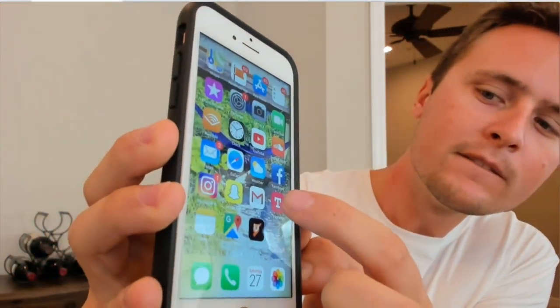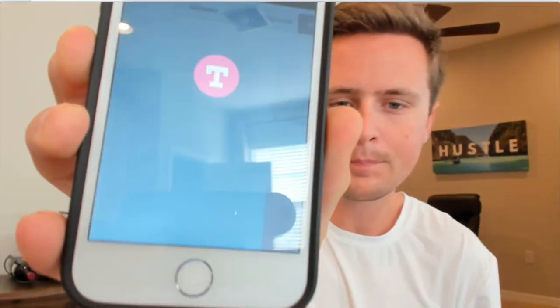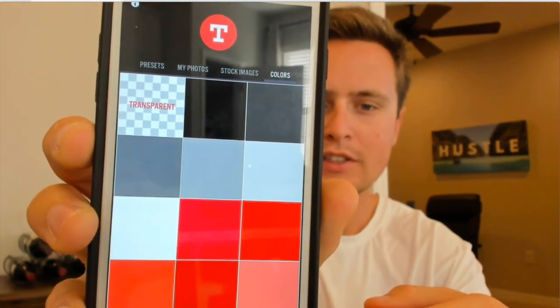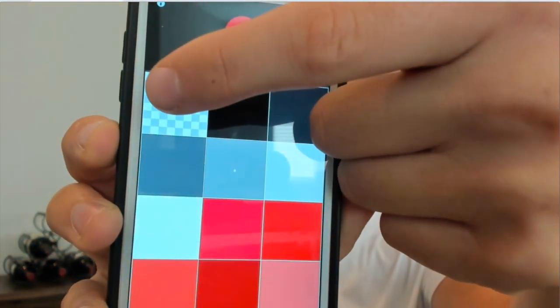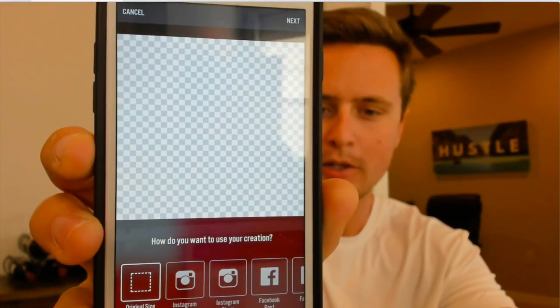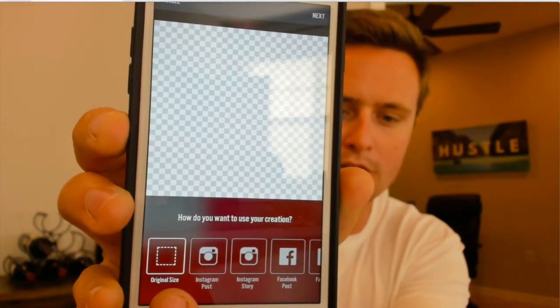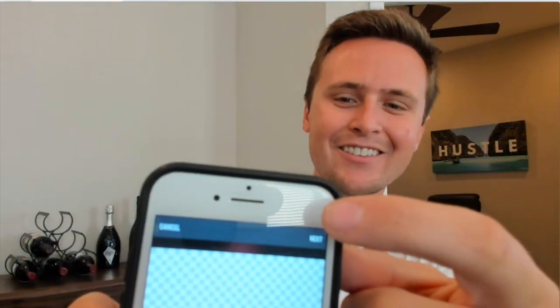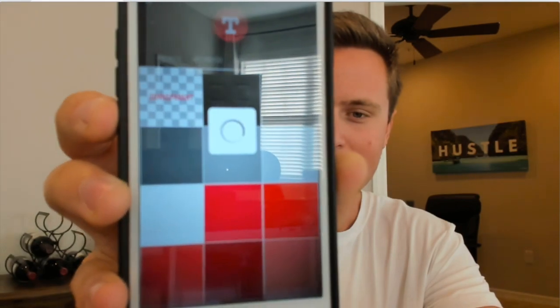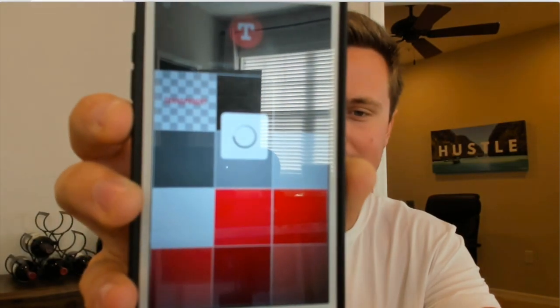So what is this app? It's called Type-A-Rama. We'll click that and open it up, and what we want to do here is hit transparent. So we'll come over here and hit transparent — it gives us a transparent background to work with. We'll do original size and then hit next up top, and now it's going to bring us to all of the different designs that we can use.